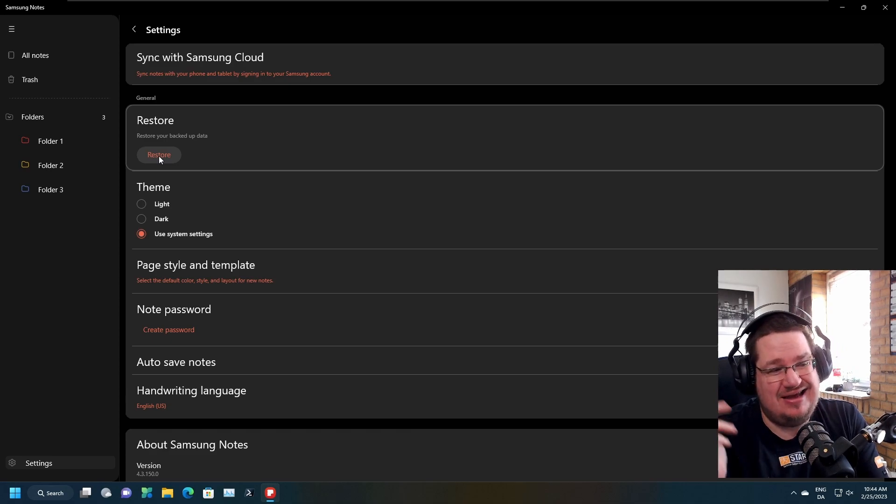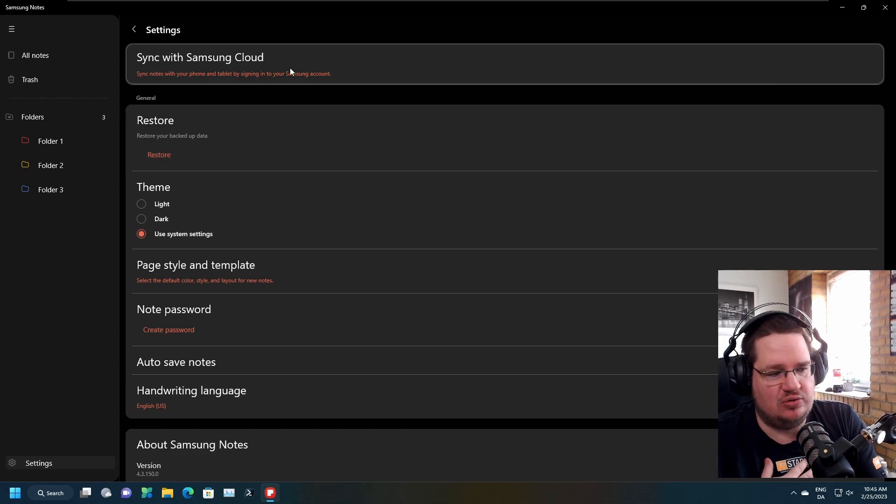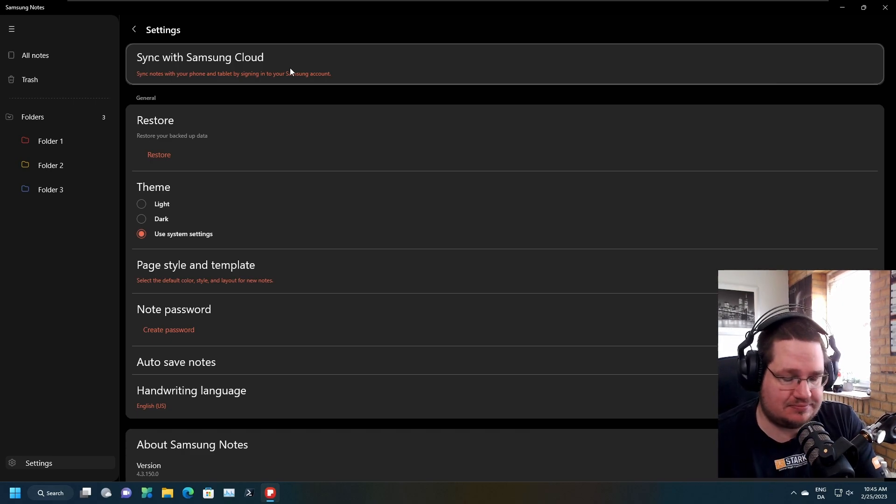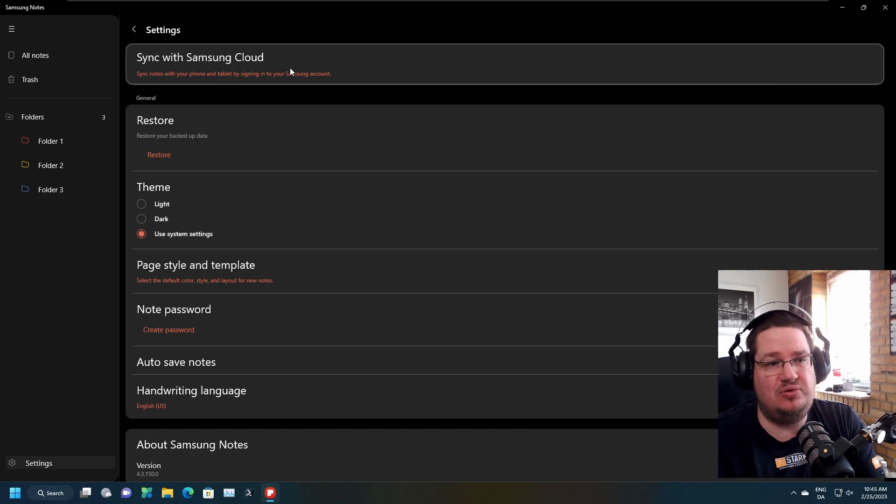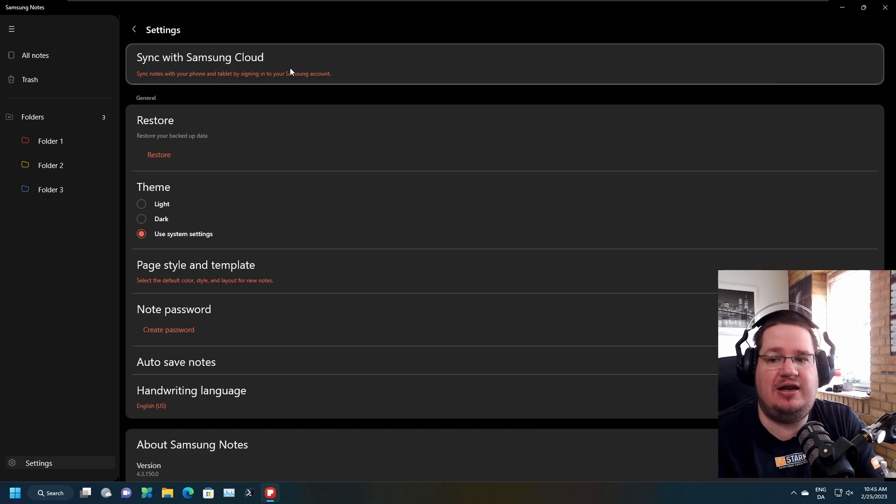What I do every time I boot it up - because I don't use it much but I use it fairly regularly - is that I always go into settings.